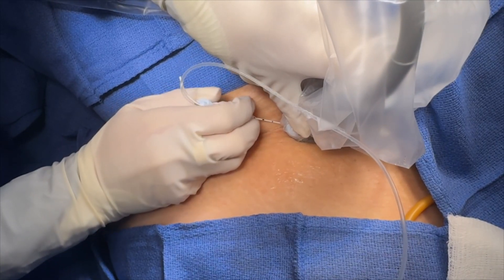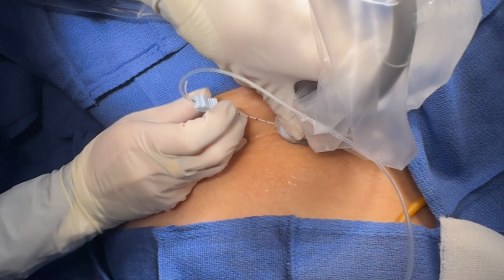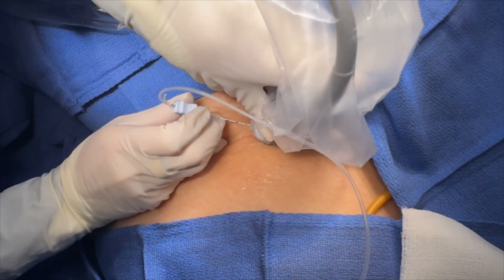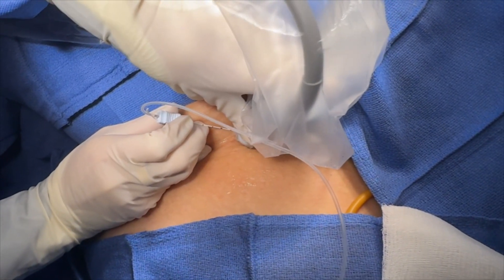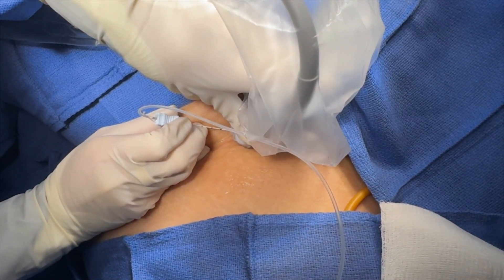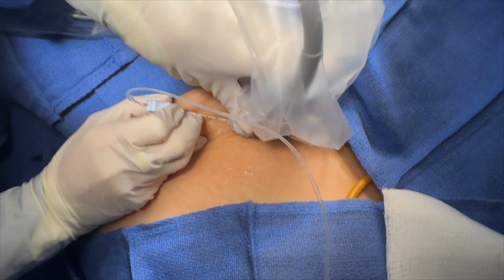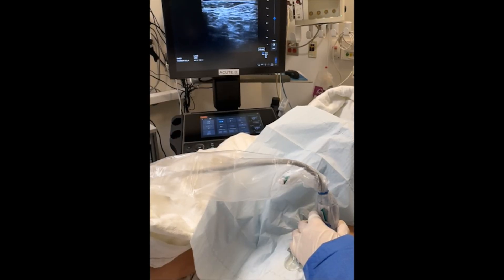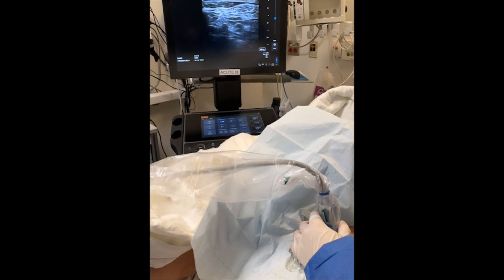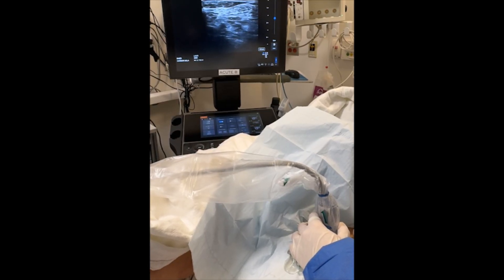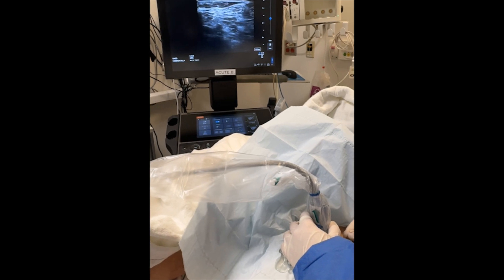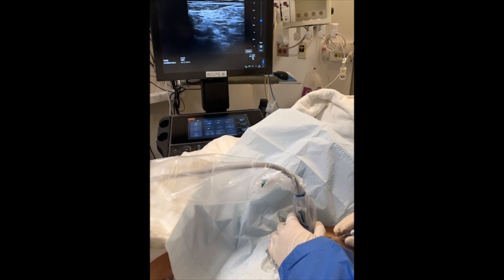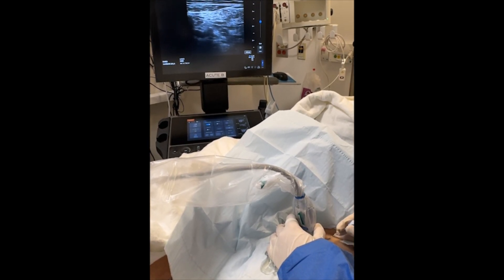The ultrasound probe is placed over the target nerve bundle or fascial plane and the needle is inserted under ultrasound guidance. When the needle enters the field of view, its angle and trajectory are adjusted as needed to approach the target nerves efficiently and safely.